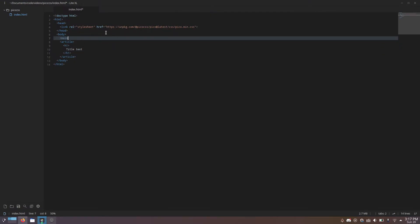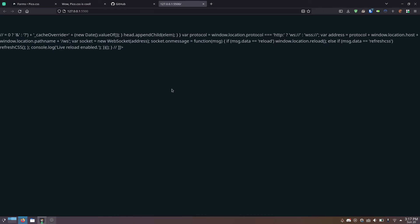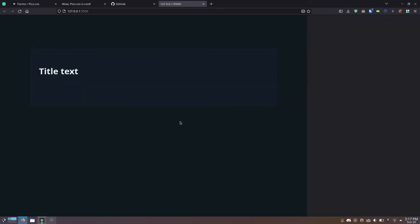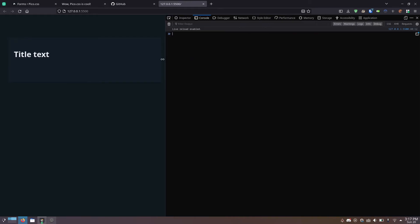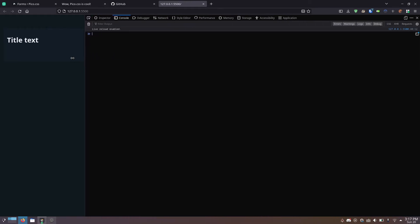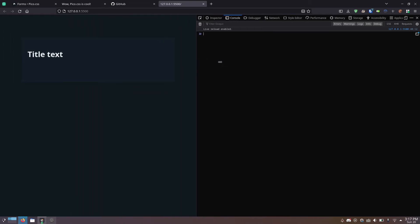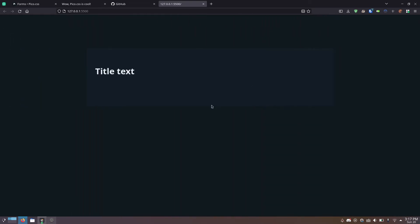You make a main tag and give it the class container. And now, we go back. Ta-da! It now has some nice margins all around it. And if you shrink the window, it adjusts its size accordingly, continuing to look nice the entire time.